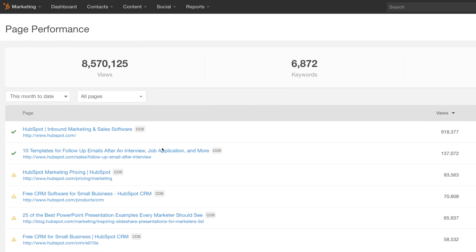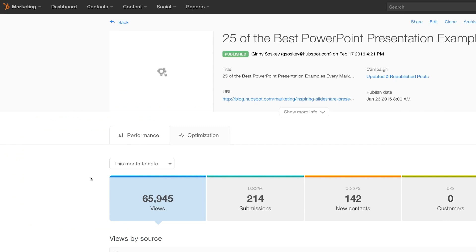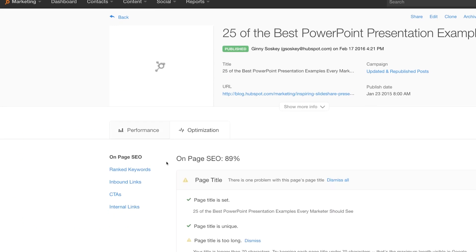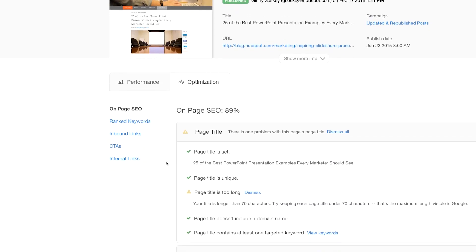When it comes to optimizing the rest of your site, the Page Performance Report gives you detailed suggestions for where you can improve each and every page on your website.